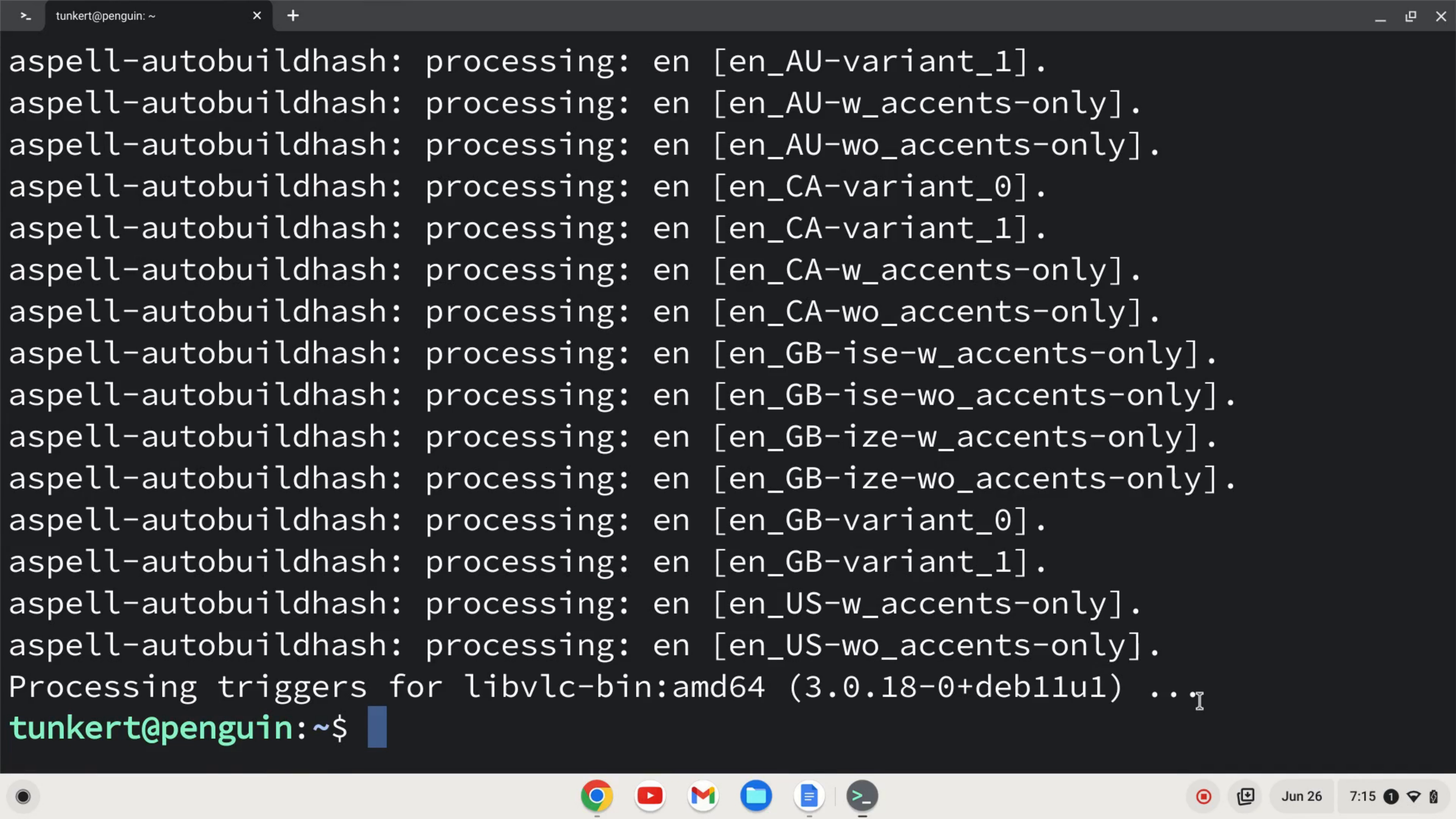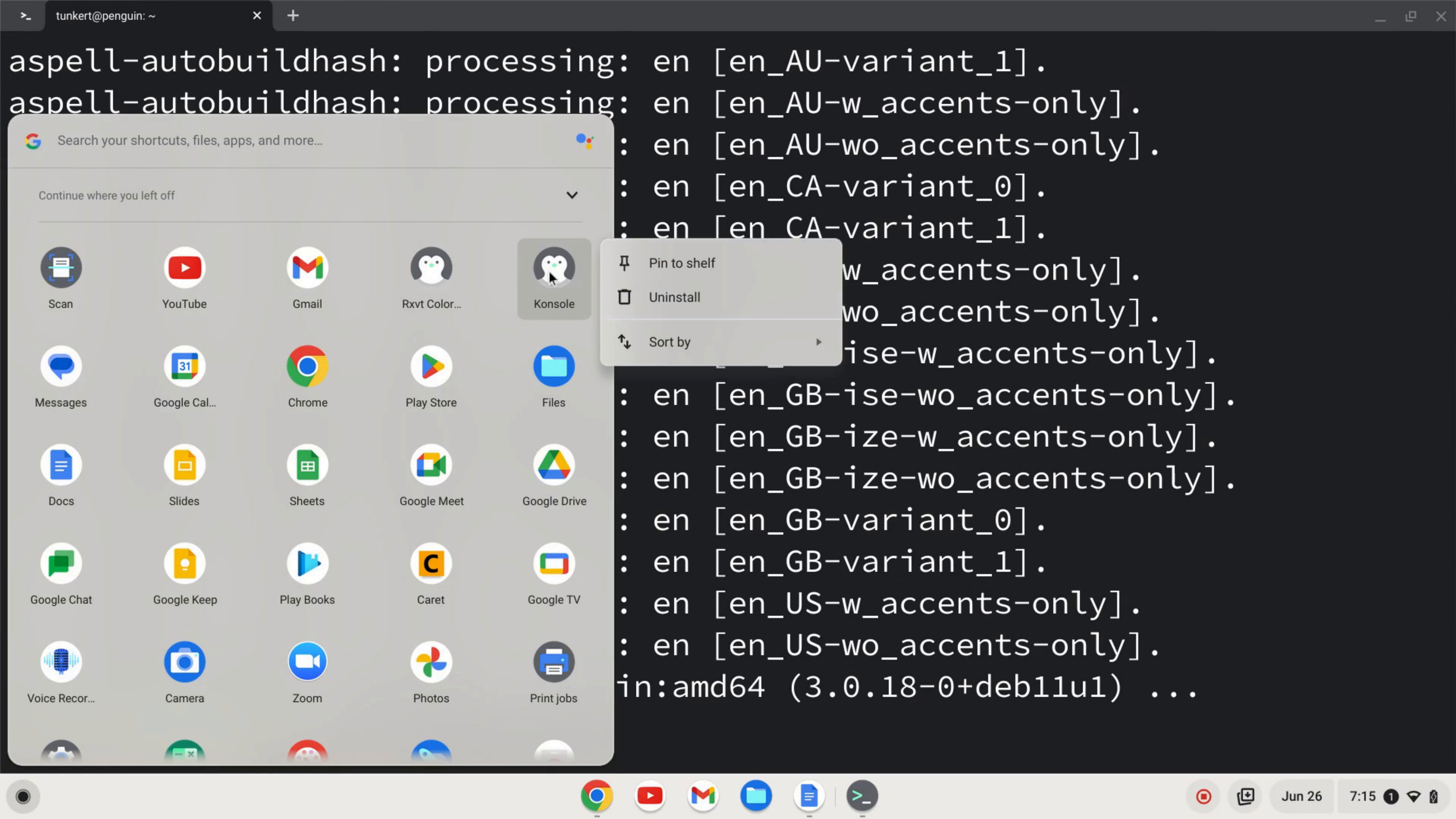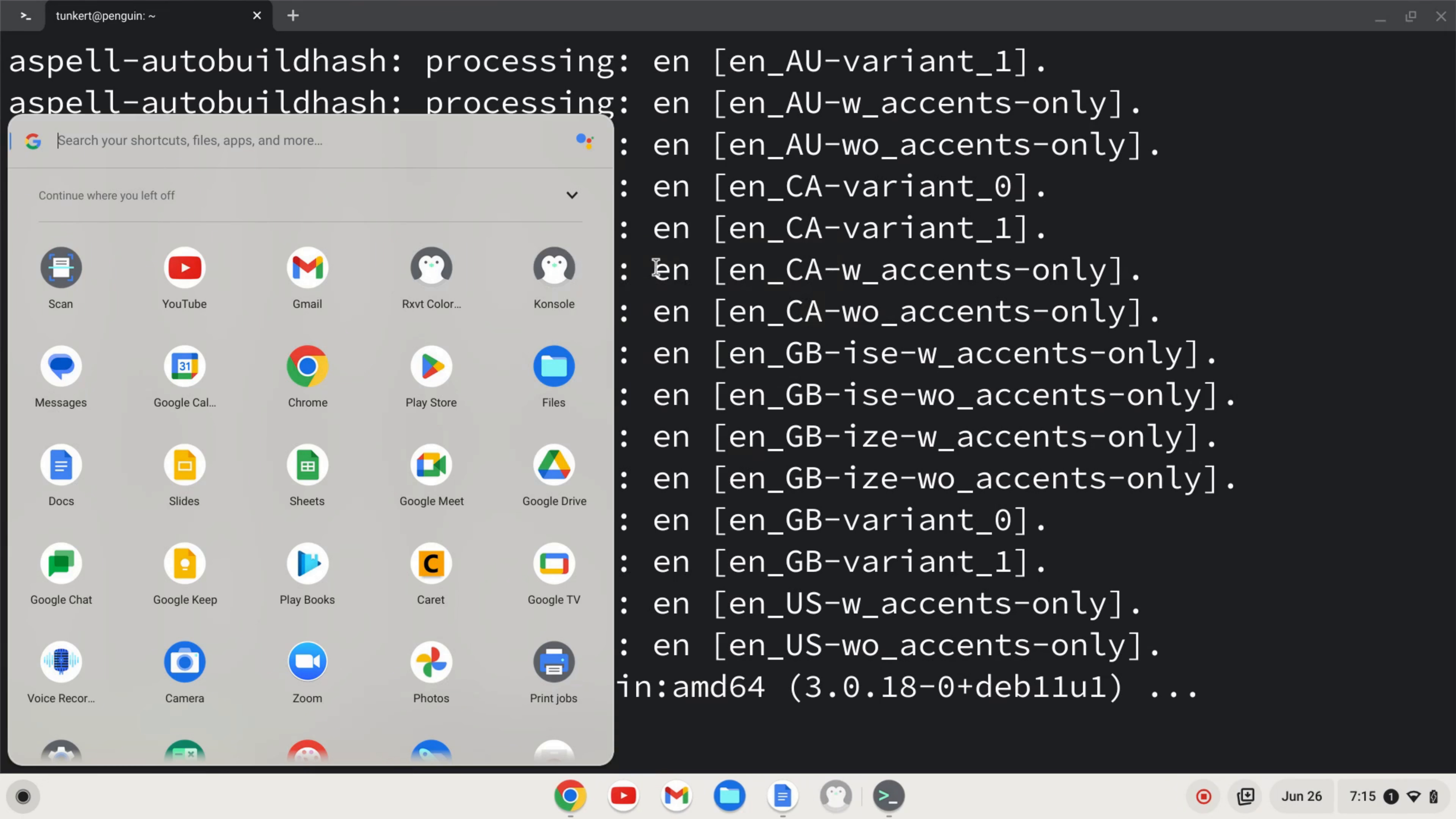All right, so that may have taken a few minutes to install, but once that's done, I'm going to open up my launcher. And I can see the console icon right here. If you don't see it, you can search for it. It may take a minute or two to pop up. I'm going to right-click and pin that to the shelf, and I'm going to click to open.